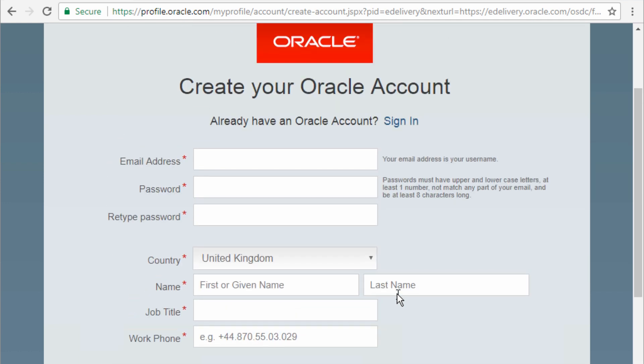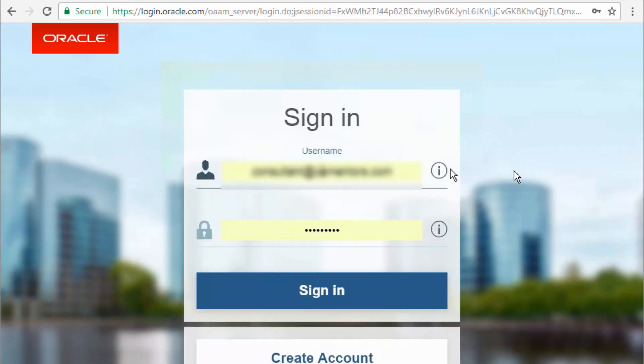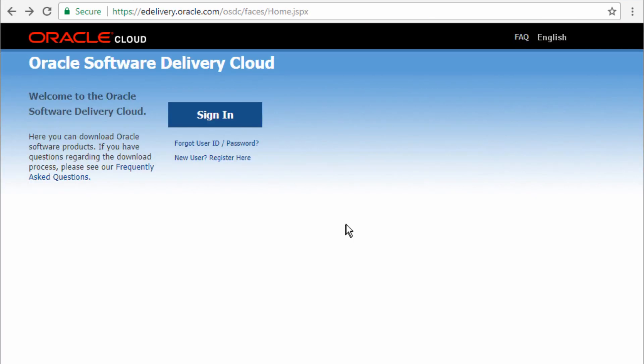Now I already have an account so I'm going to sign in and I'm going to use my account. But before I do that, let me show you what you will do if you did have an account.